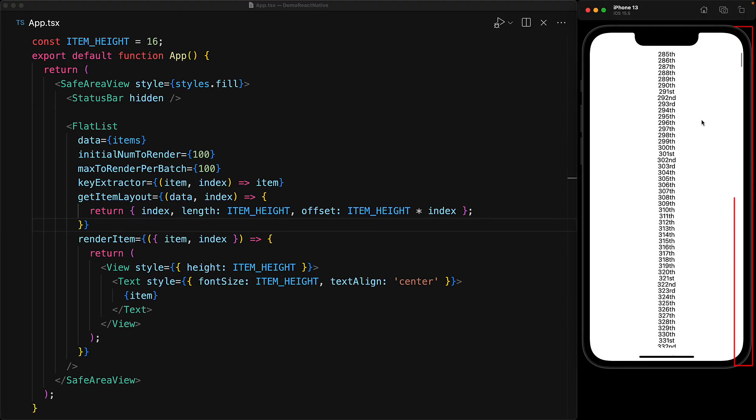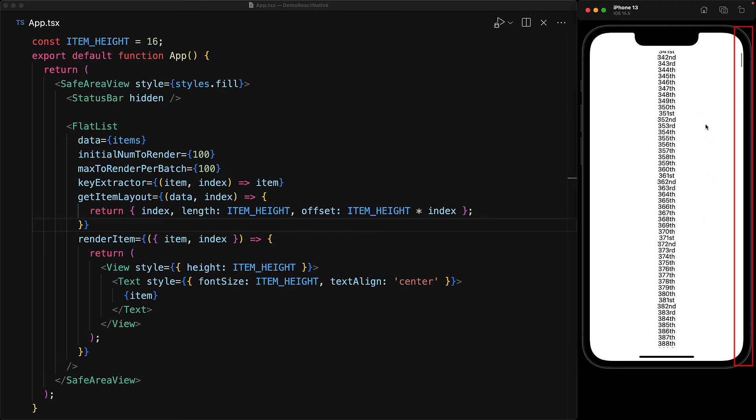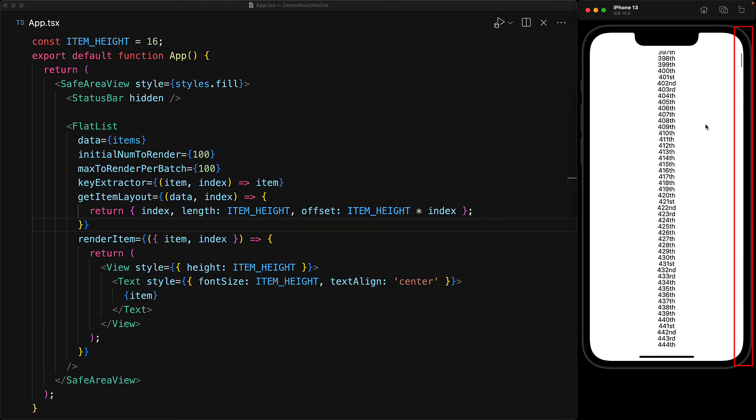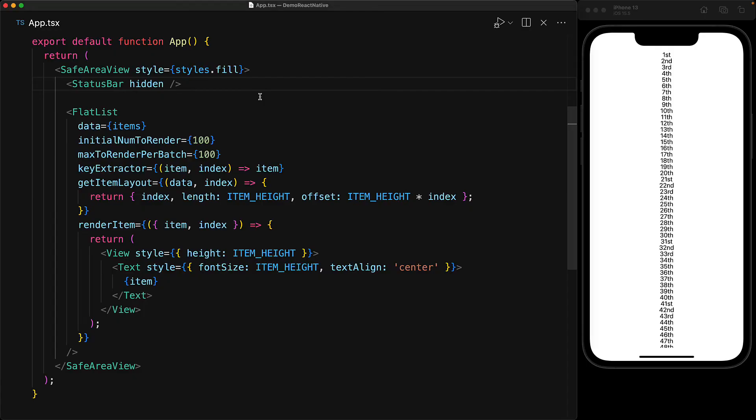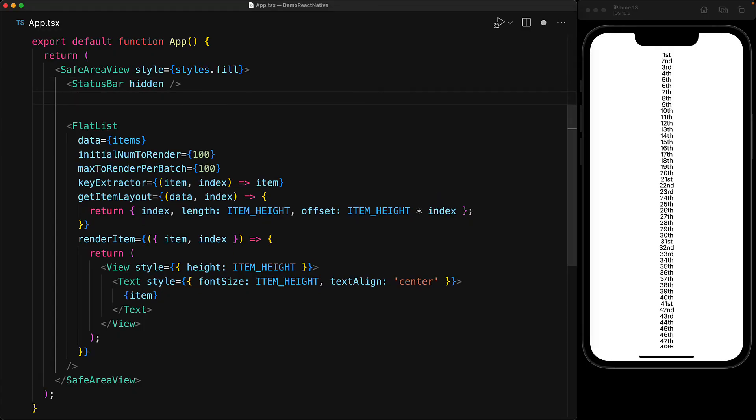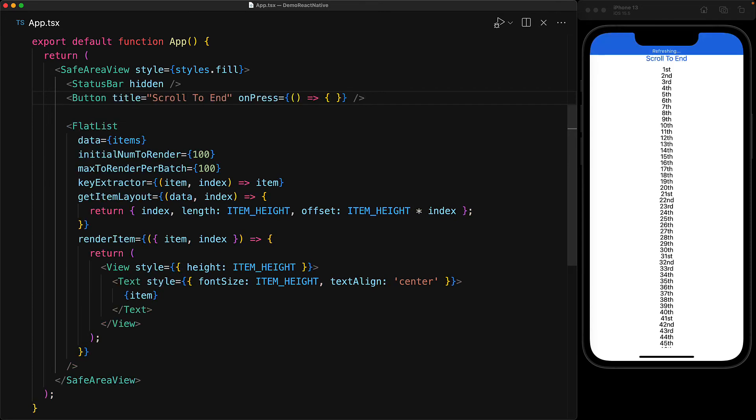Now, just like other components within React Native, we can control an instance of the FlatList by invoking methods on its reference. An example use case would be scroll to the end, which is common in a lot of messaging applications. And we can create a button that is intended to trigger the scroll to the end action.